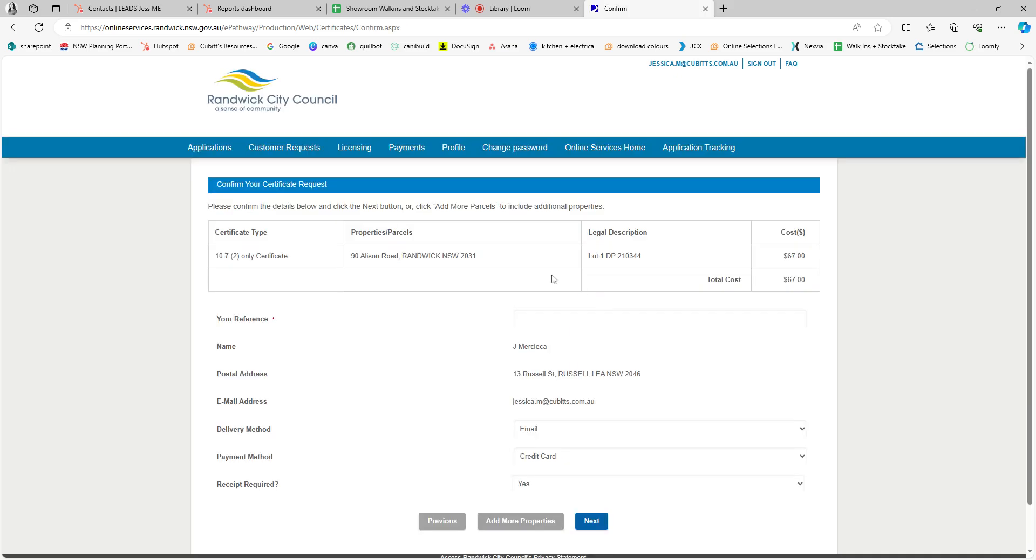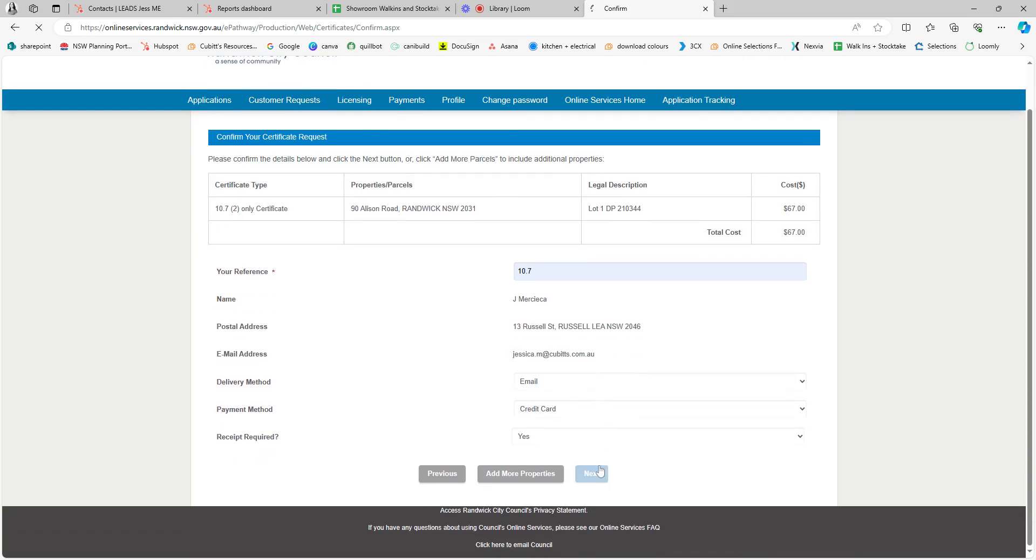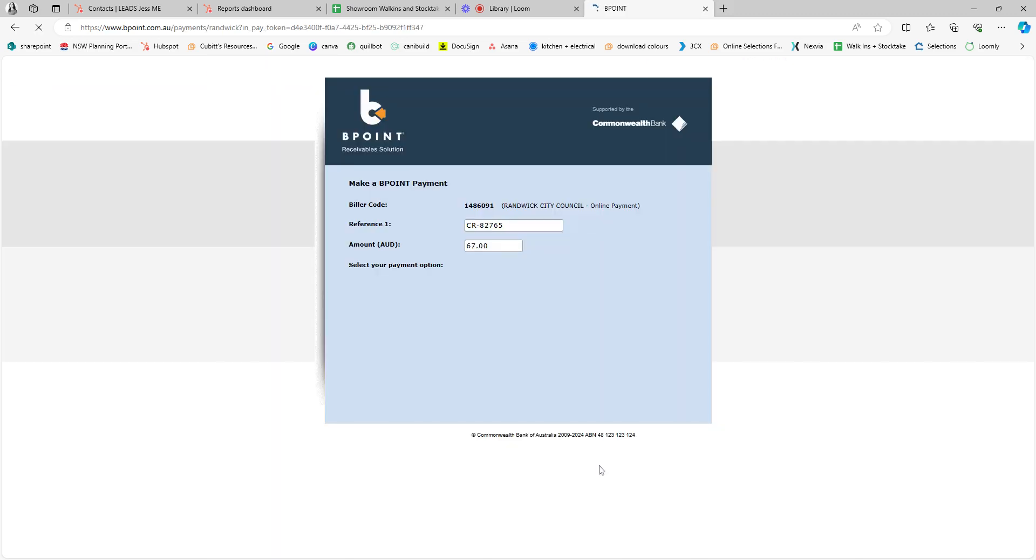Next. Pop in your reference. Hit next again.